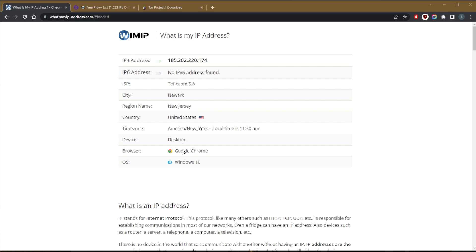One more way to change your IP address very easily is simply change to a different network. You know, you can switch to a different Wi-Fi or use your mobile phone. You can turn on the hotspot on your mobile phone and use your mobile data and that will give you a different IP address.